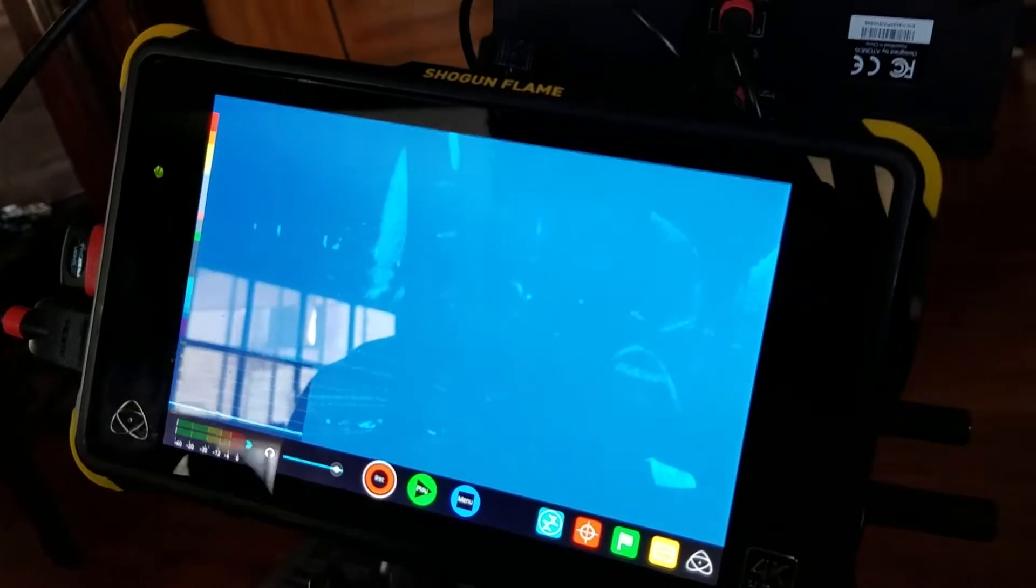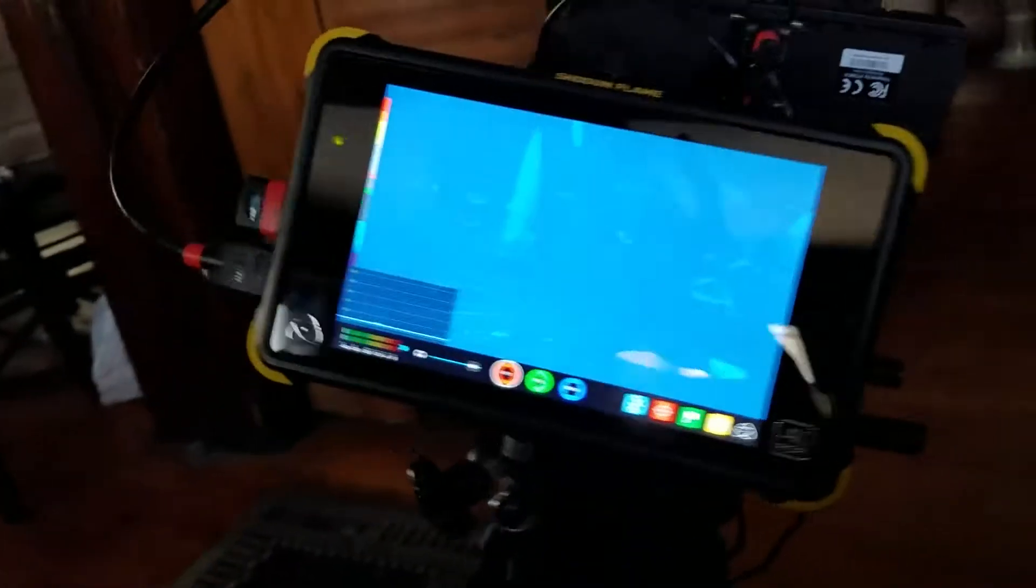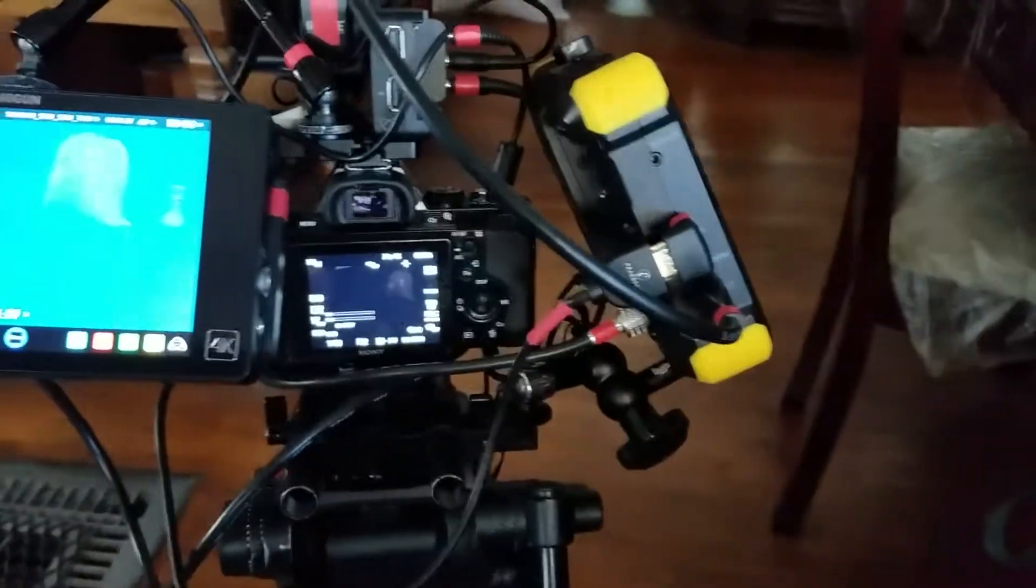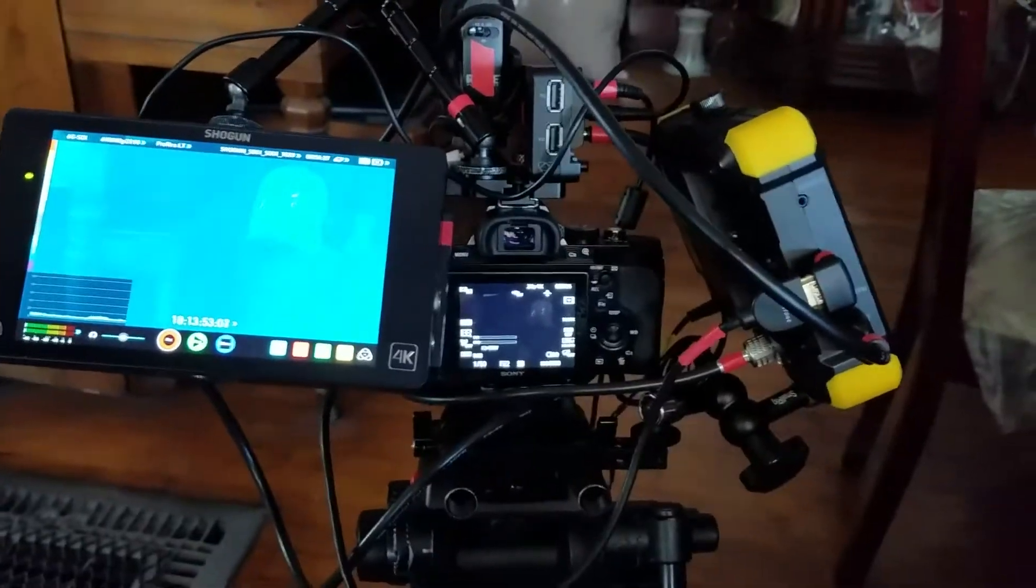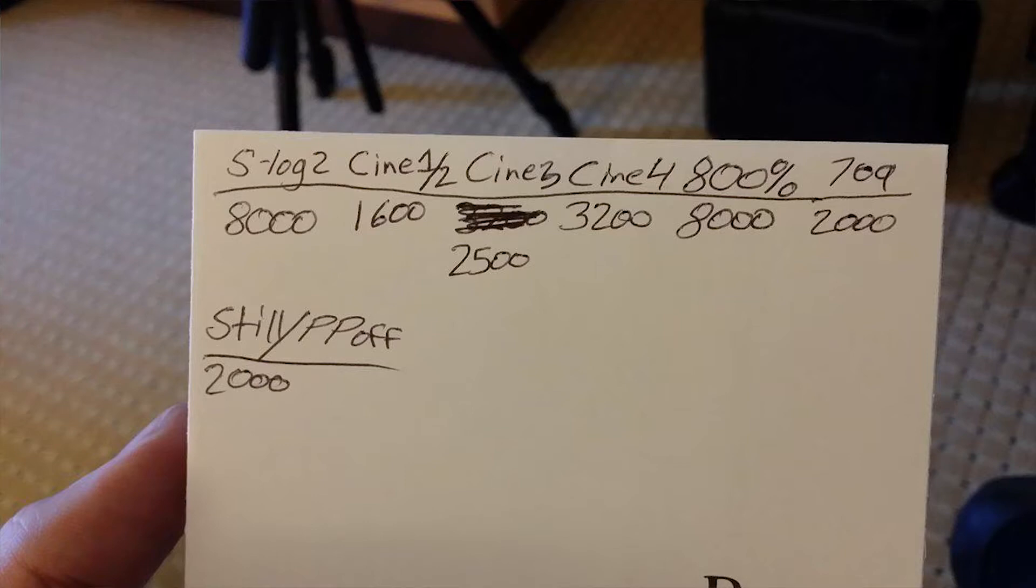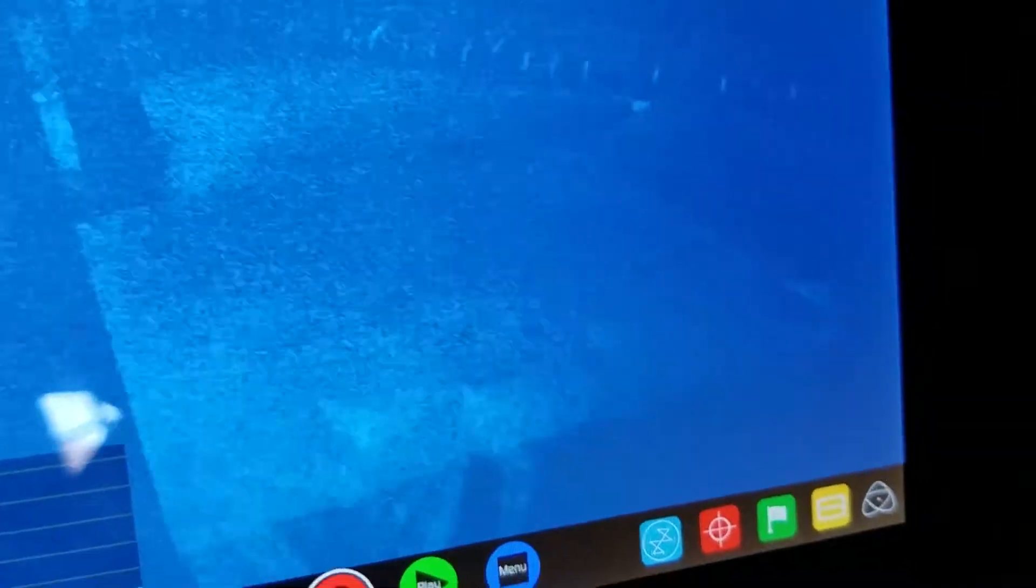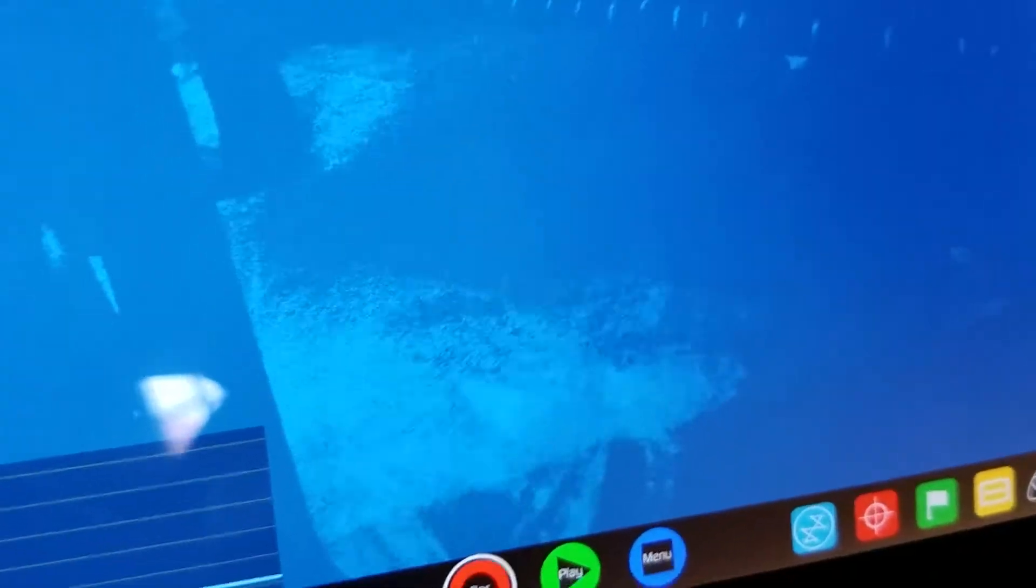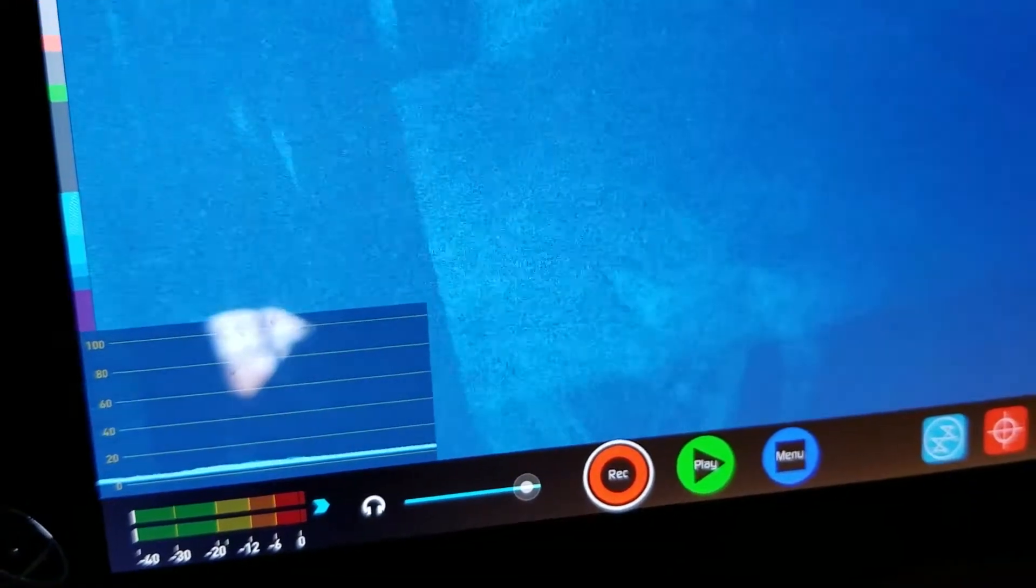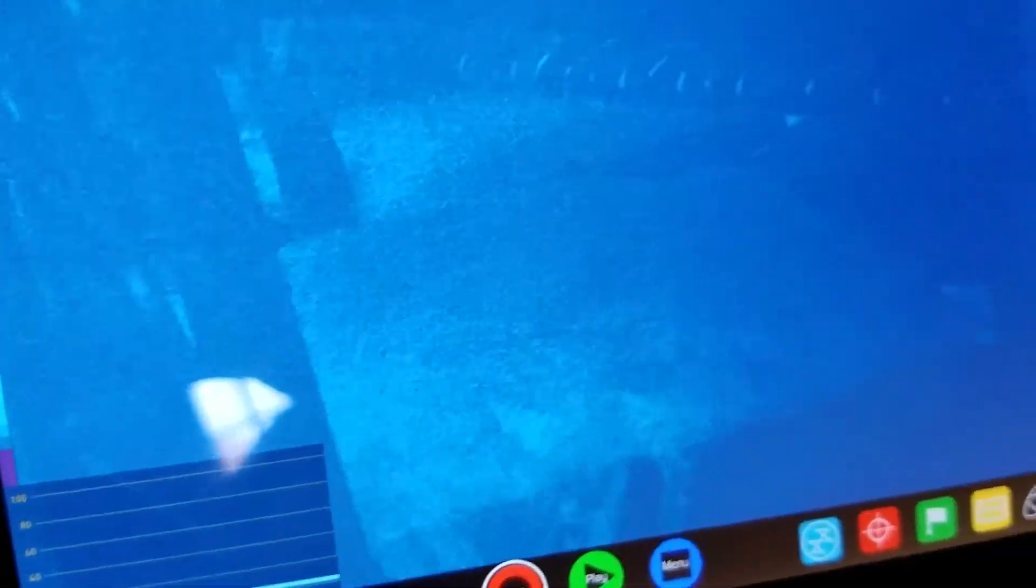It can happen with specific ISOs. I did some tests, tested it on the a7S Mark I, the a7R Mark II. It happens on all picture profiles, even picture profile off. They're not always the same ISO, but there's always one ISO that has some adverse effect. In this case, a7S Mark I, S-Log2 is ISO 8,000. Going up to 10,000 and then back down to 8,000 gives you a really clean image, but going down to 6,400 and then back up to 8,000 gives you a really grainy image.